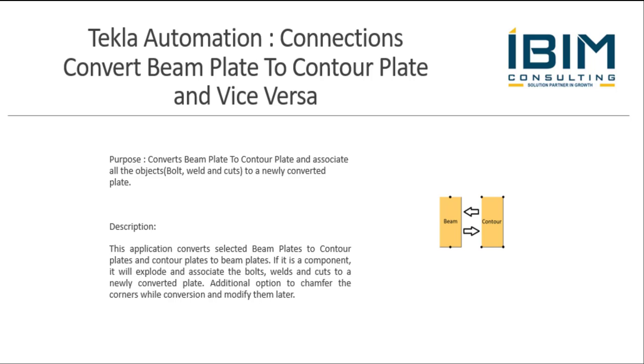Hi everyone. In this video, I'm going to demonstrate the updated ConvertPlate application. This application can convert beam plates to contour plates and contour plates to beam plates, or both. Let's see how this application works.